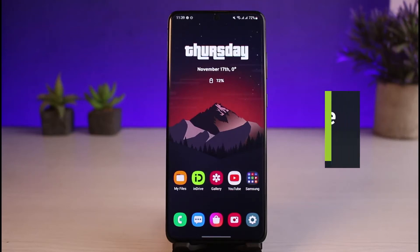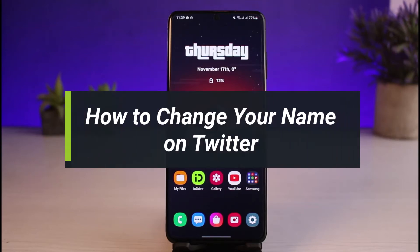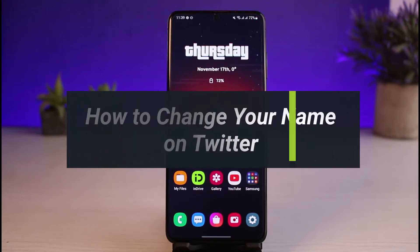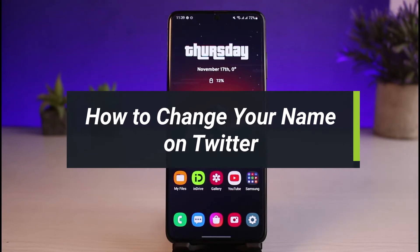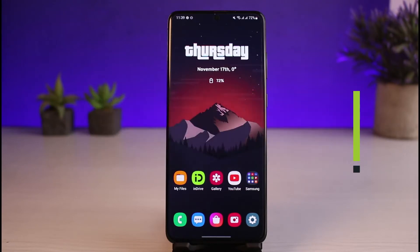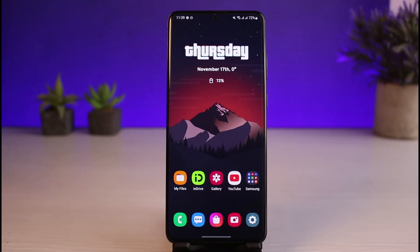How to change your name on Twitter. Hi everyone, welcome back to our channel. I am Bimo from App Guide. In this guide video, I'll show you the way as to how you can go ahead and change your name on Twitter. But before we get started, if you are new to our channel, make sure to leave a like and hit that subscribe button. Without any further ado, let's get started with today's video.